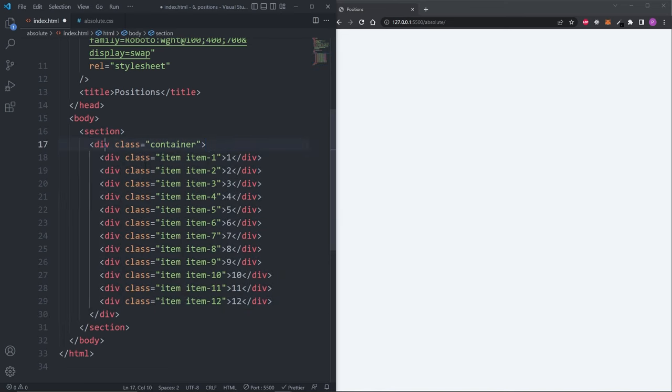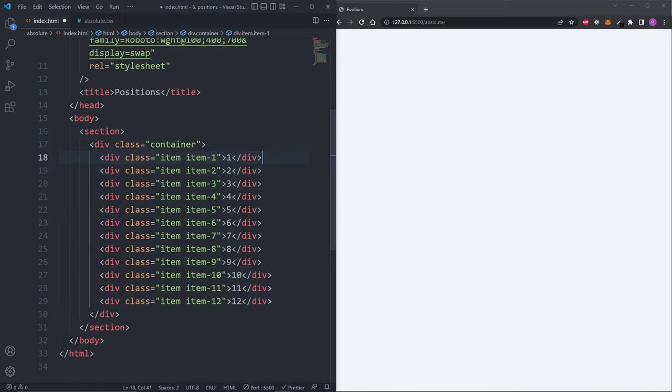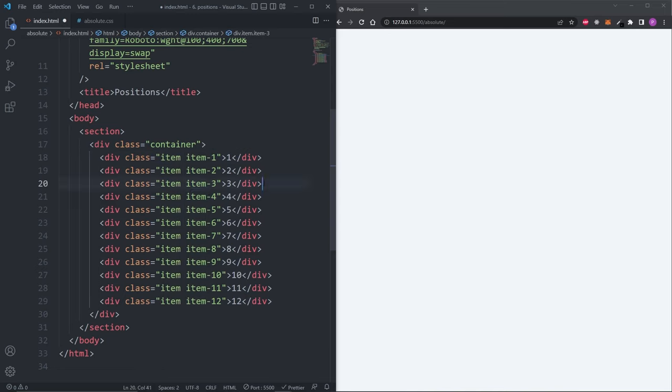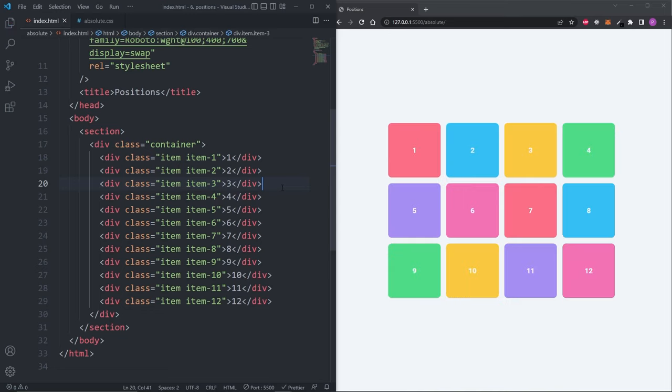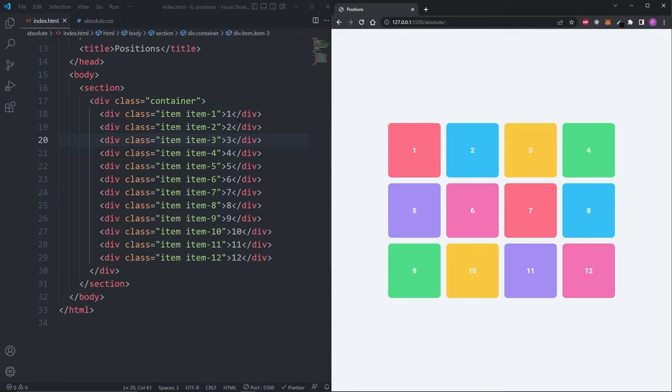All I have is a div with the class of container and 12 items nested inside of it. Each item is a div with the class of item and item 1, 2, 3 and so on. When I save, we see we actually have a grid. This is because I have some base styles in a separate CSS file. None of this is relevant to CSS positioning. You don't need a container with 12 items and you don't need a grid to start using the CSS positioning properties. All of this is just for demonstration purposes.